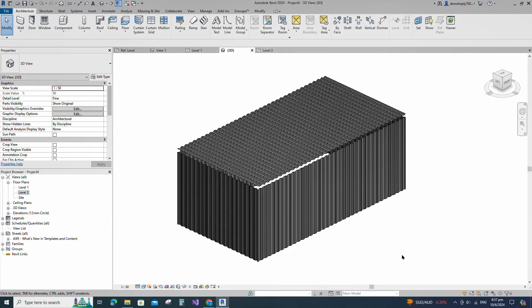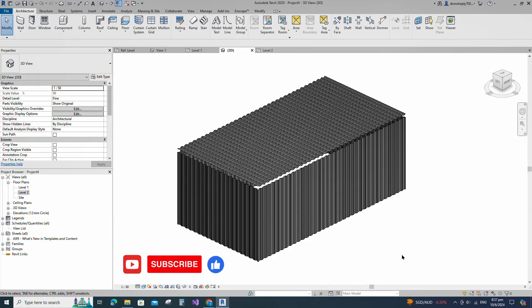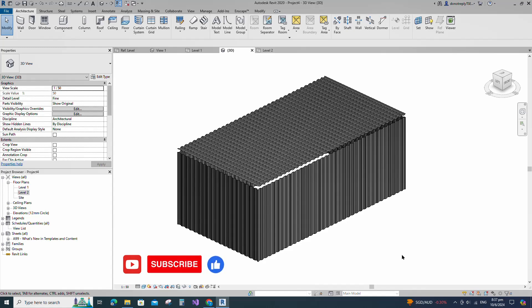The corrugated metal sheet for wall and roof creation is completed. If you like this video, please don't forget to click the like button. Thank you for watching.